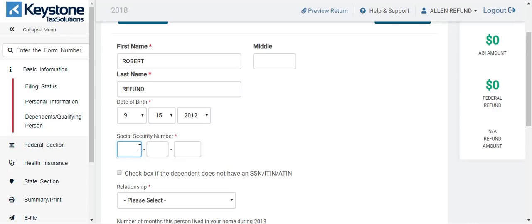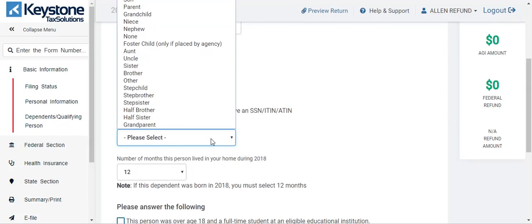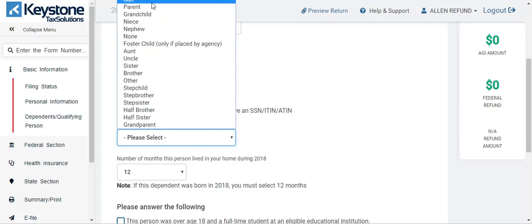I'm going to put in a social here. The only relationships that you actually get EIC for are: son, daughter, grandchild, niece, nephew, sister, brother, stepchild, stepbrother, stepsister, half-brother, half-sister. You get nothing for aunt, uncle, parents, or grandparents.